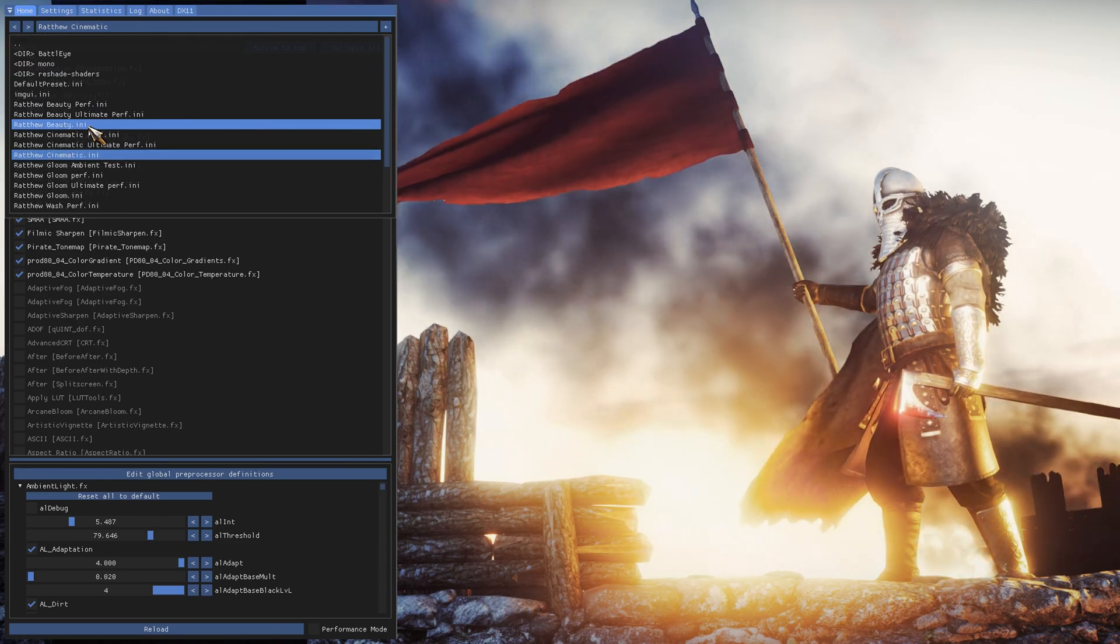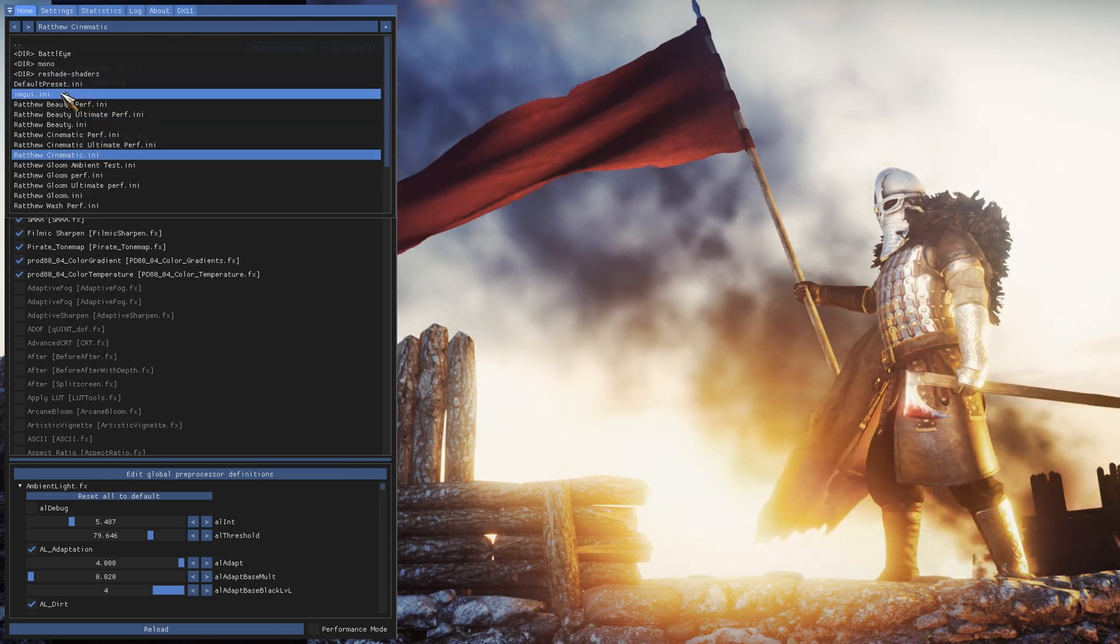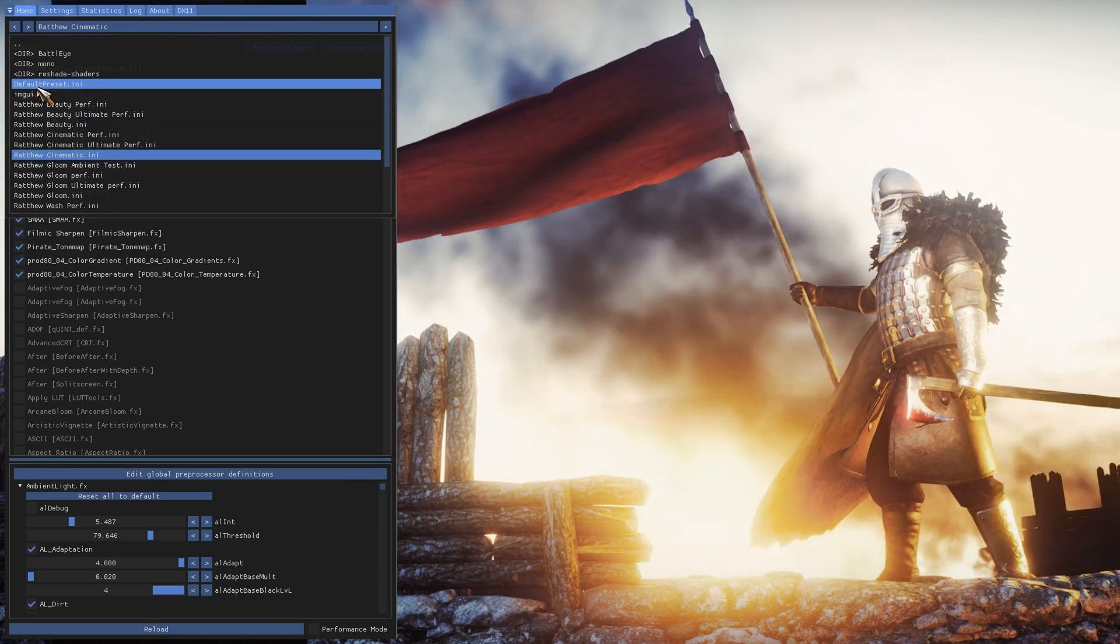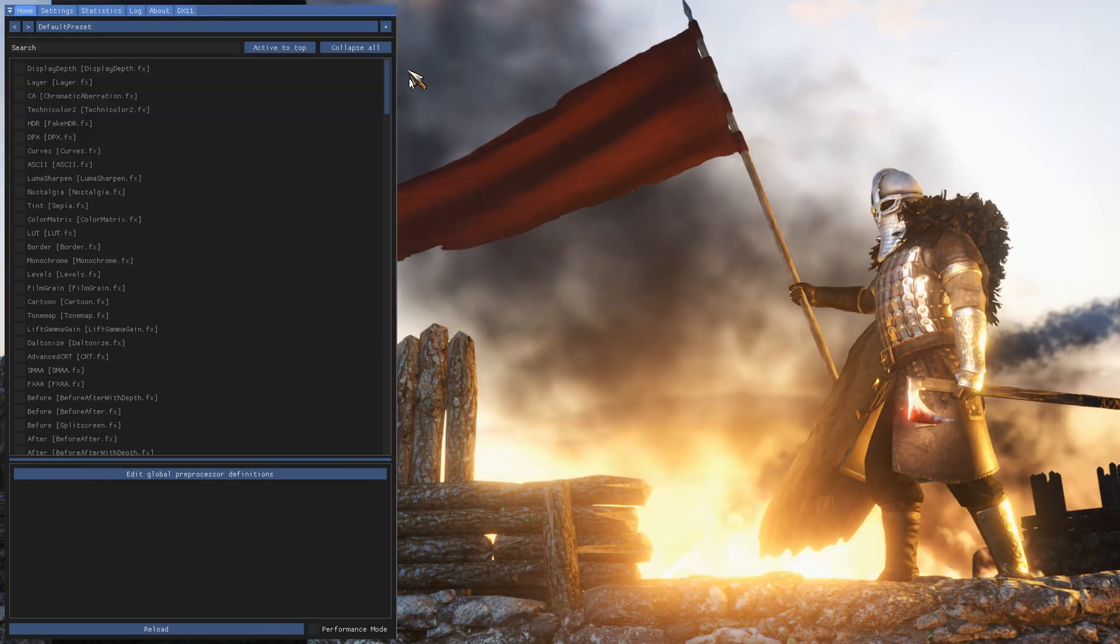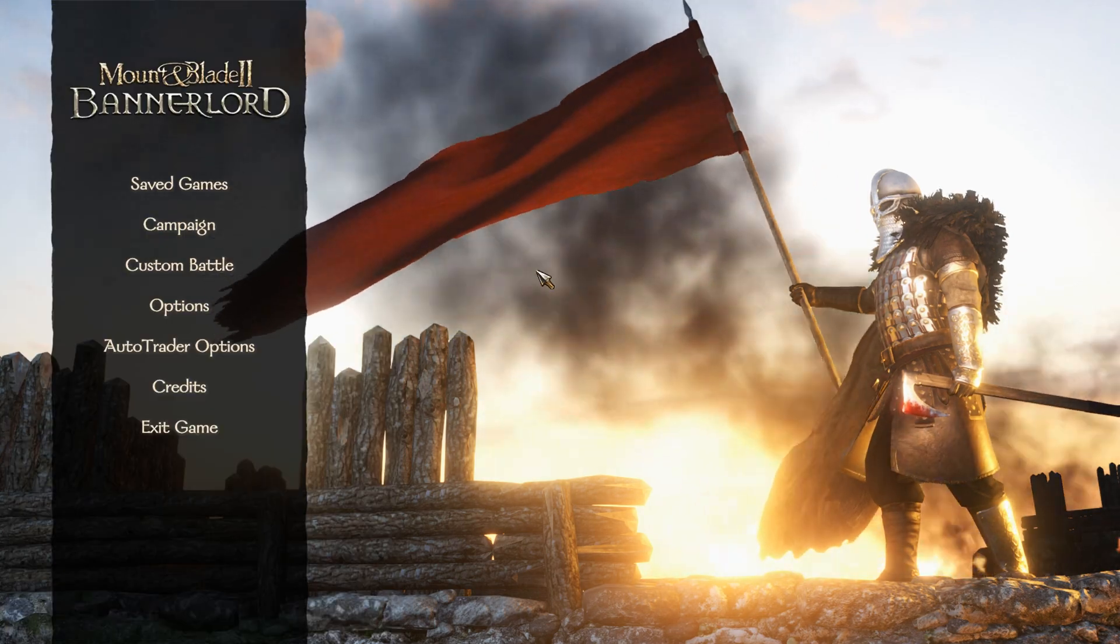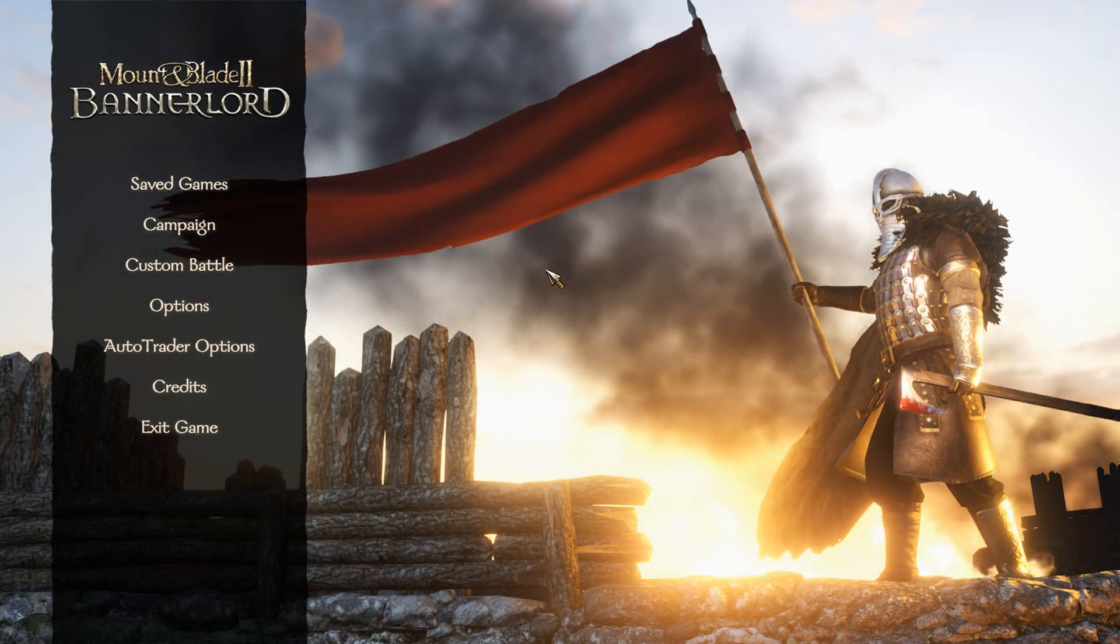And if you don't like any of these, you want to go back to normal, you go back to default preset. And that is all there is really. And if you press home key again, it is going to go away.